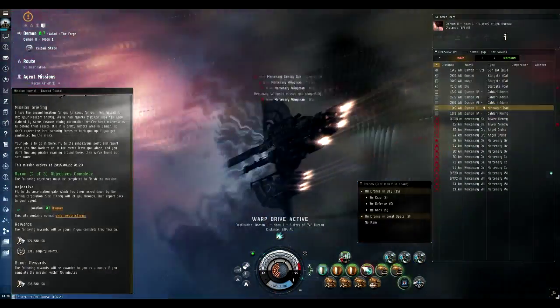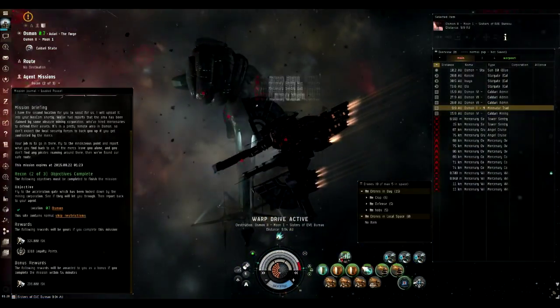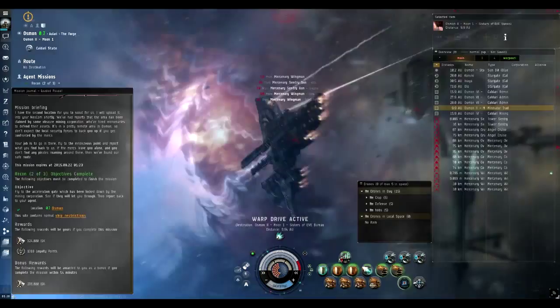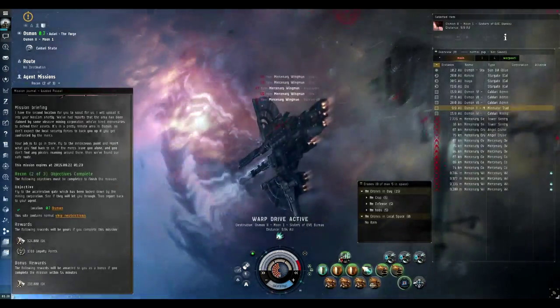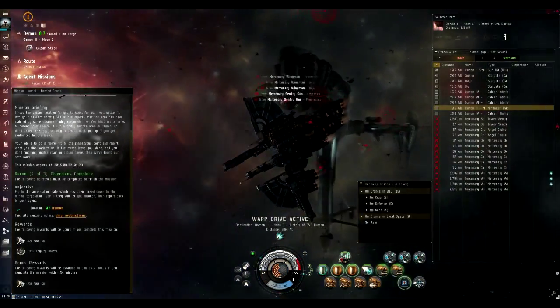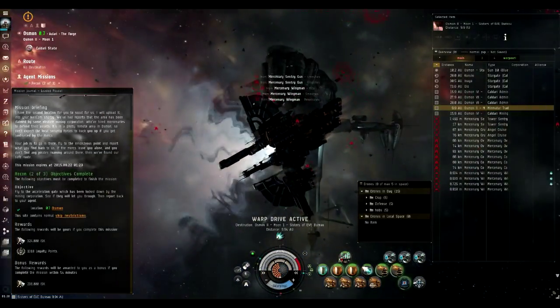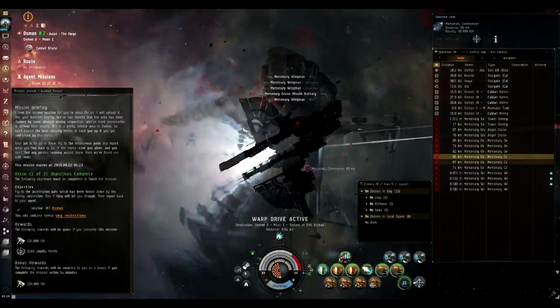Mission complete, and warp out. And you're done with this mission. Collect your paycheck and then we can proceed to the next one.